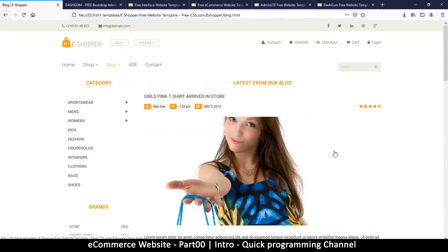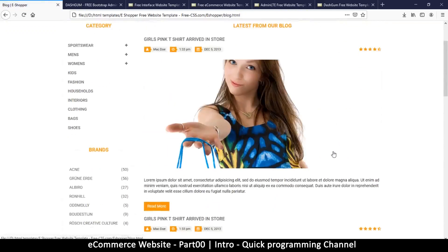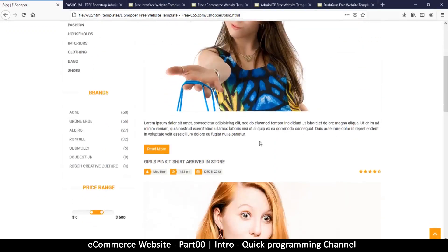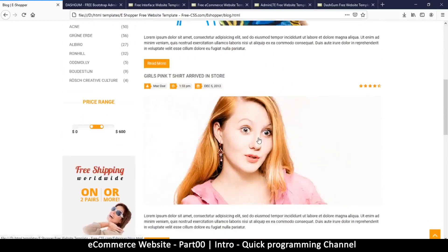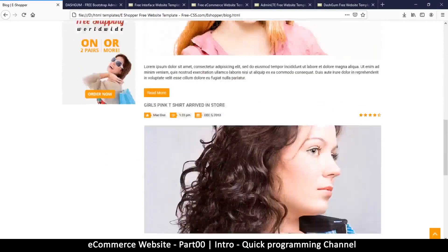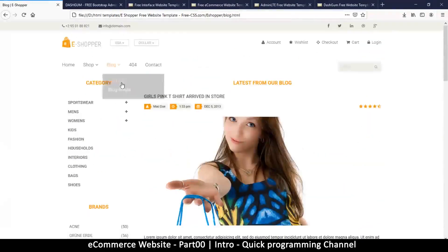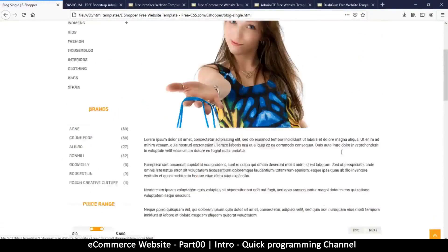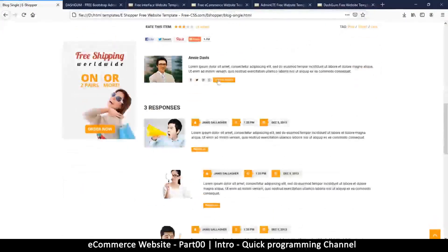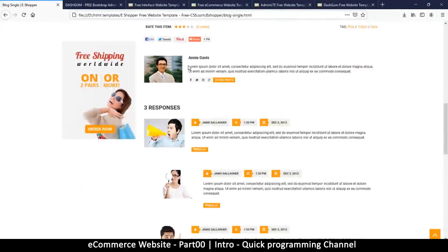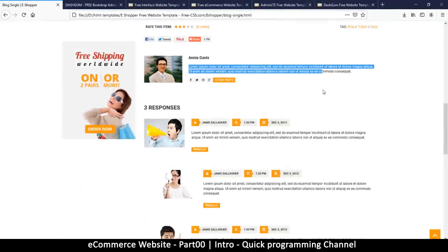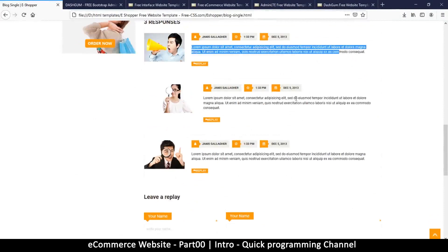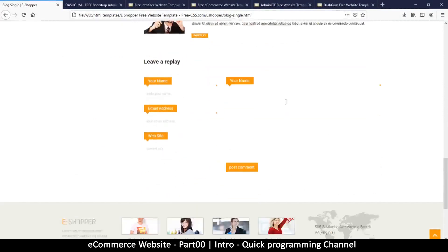Then we have a blog as well where you can post your news and such. And then we have single blog post of course where you can see a single blog post and even comments over here, these are code responses and such.